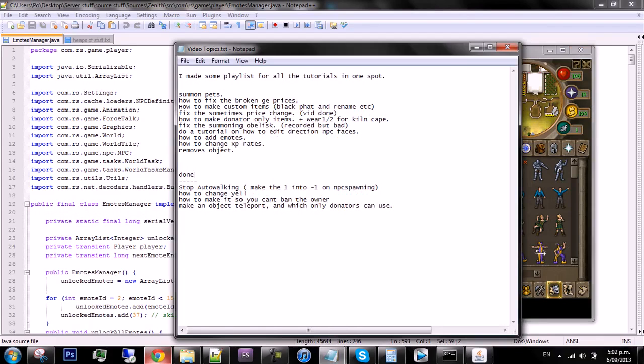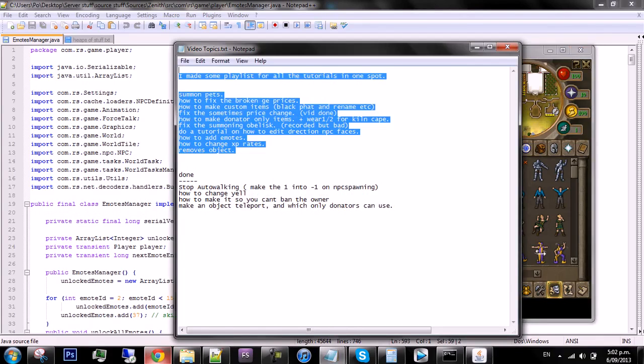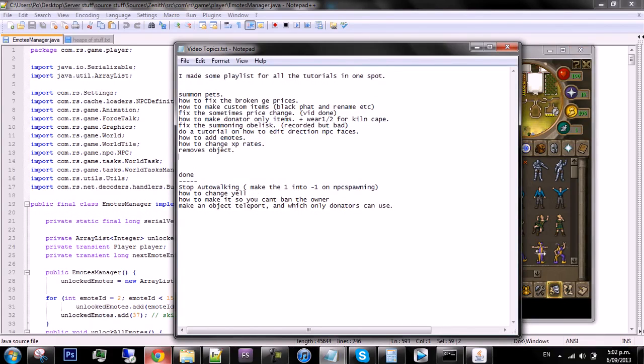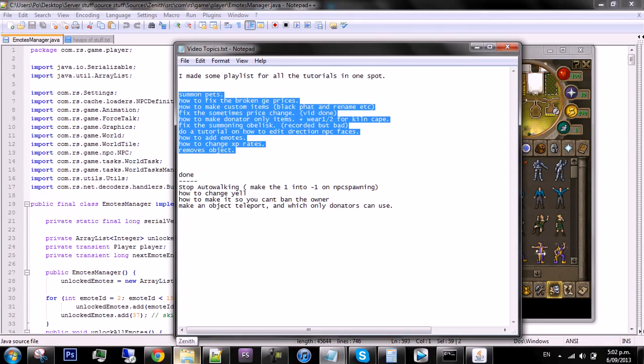I'm not that motivated to do them that much, but I've got my video topics here which I get from anyone who suggests the video. If you inbox me or leave a comment and it appears in my inbox, I'll add it to this list. If not, then it won't be added.